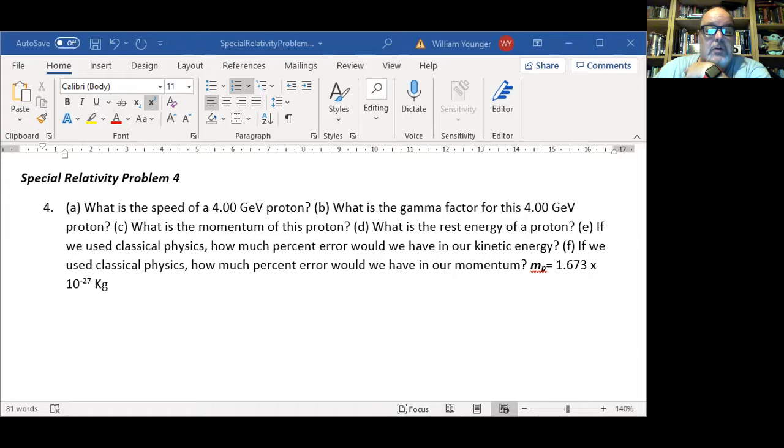Let's stop sharing and turn on the document cam. First off, we need to make some sense of what GeV and eV mean — we're talking about electron volts here.